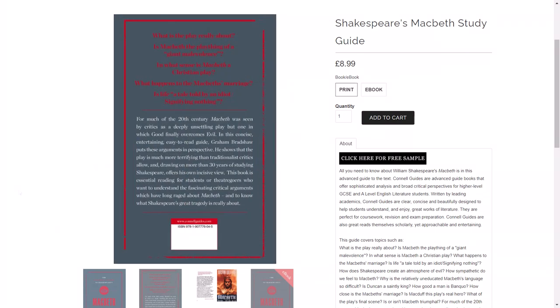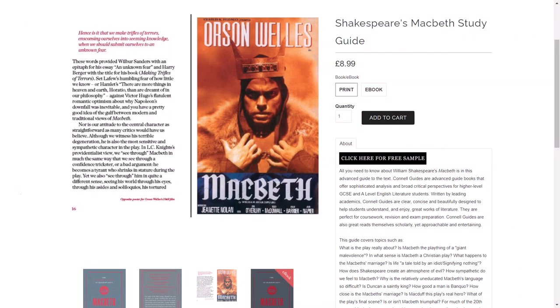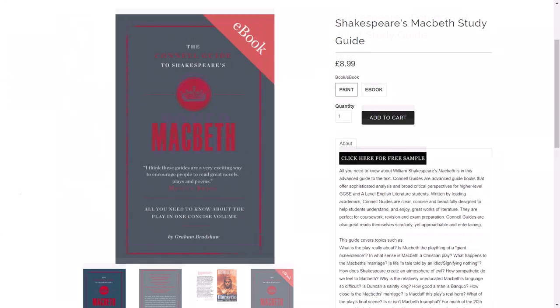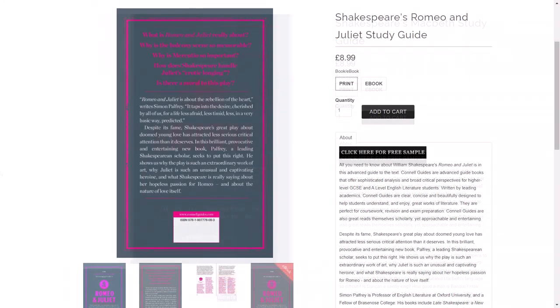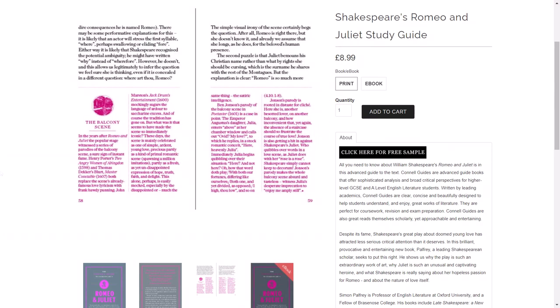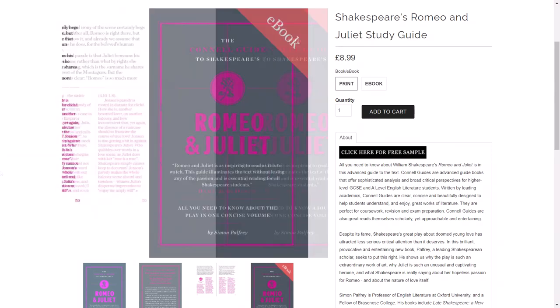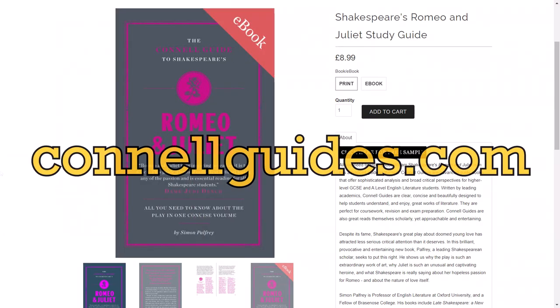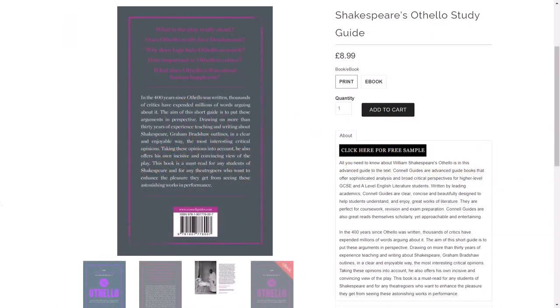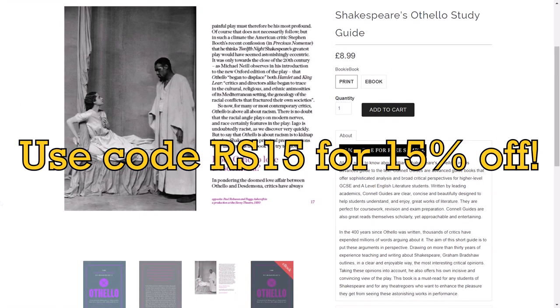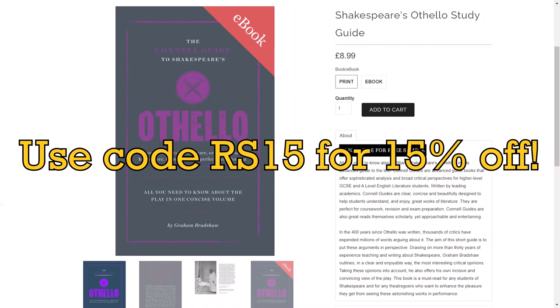This video is sponsored by Conal Guides. To get your hands on the most intelligent study guides on the market for GCSE and A-level English literature, as well as GCSE and A-level history, visit conalguides.com and use code RS15 at checkout for 15% off your order.